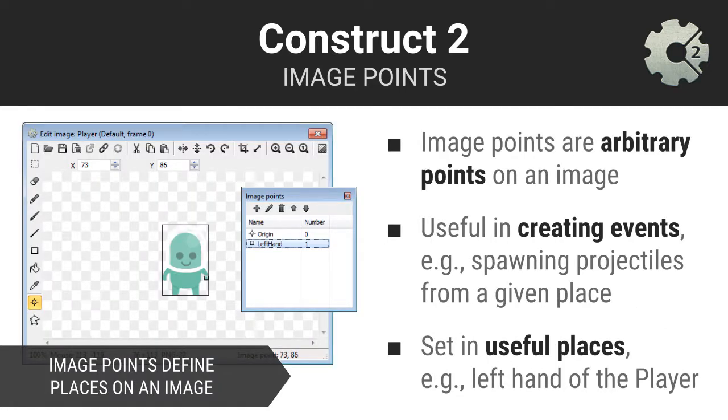The object types you define will likely be single image sprites or sprites comprised of one or more multi-image animations. Construct 2's image and animations editor is where you work with graphics. One powerful feature therein is the ability to create one or more image points for your graphics. Image points are exactly what they sound like, points on an image. You can define useful points on an image that can later be used when you are coding your game.